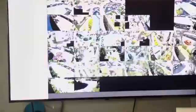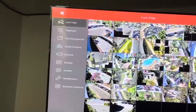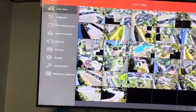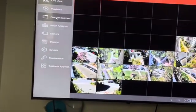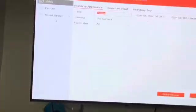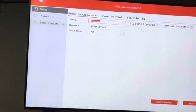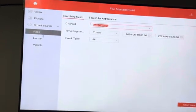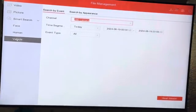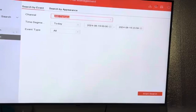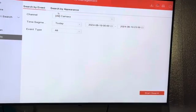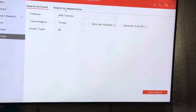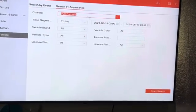So we go to Menu, then we go to Menu again on top, we go to File Management, then we go to Smart Search and Vehicle, then we use Search by Appearance.